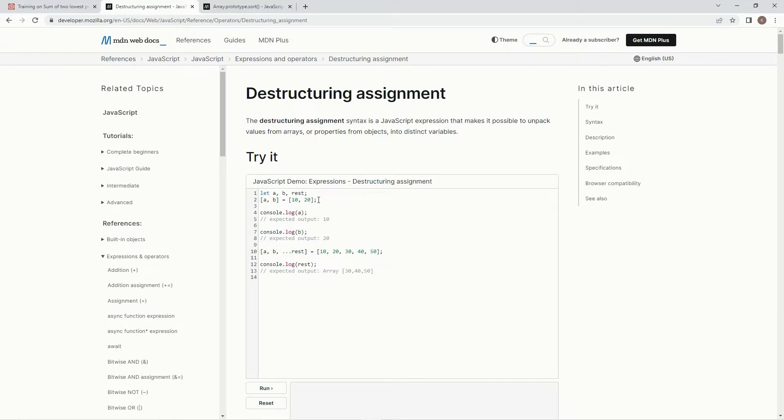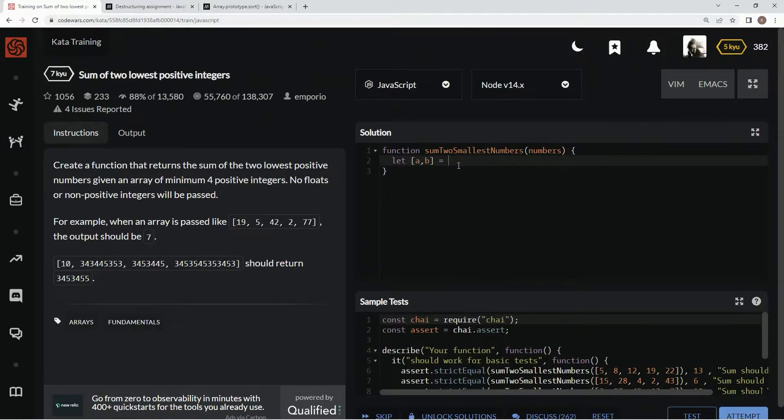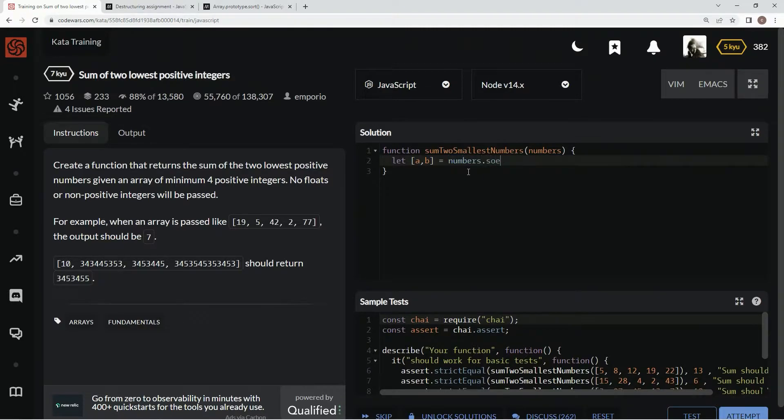So we're going to say a and b equal, and then we're going to say numbers dot sort.